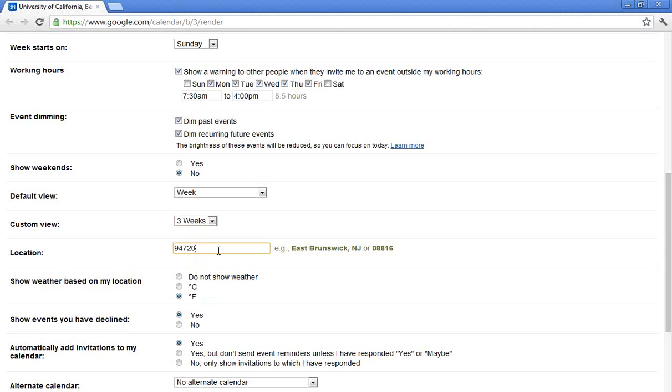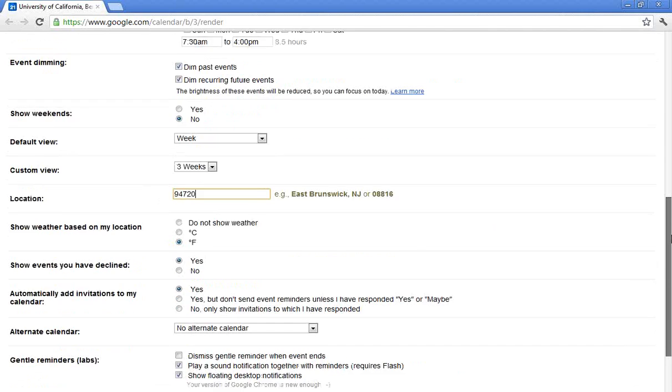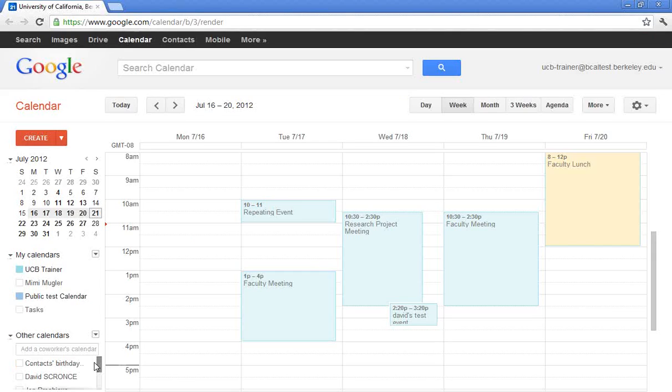Kind of fun if you type in your city and state or your zip code and then choose Fahrenheit, the weather will actually show on your calendar. So again, you can type in your city and state or your zip code and then choose Celsius or Fahrenheit, and the weather will actually show directly on your calendar. So those are some of the more advanced settings. I'm going to go ahead and click save in the bottom left hand corner.